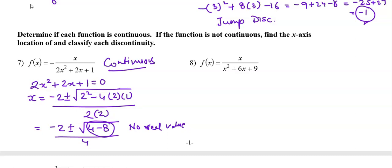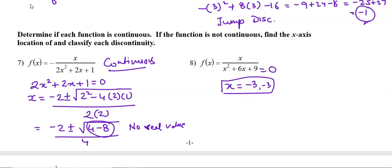Question number 8: again we check for common factors between numerator and denominator — there are none, so no removable discontinuity. Setting the denominator equal to 0 and solving, we get x = -3. Because the denominator is 0 at x = -3, this is an infinite discontinuity.